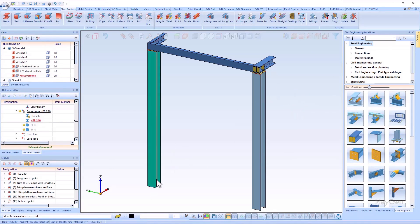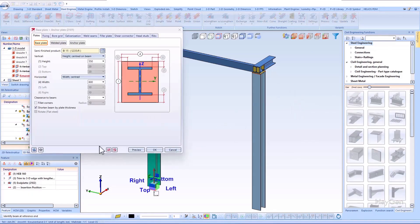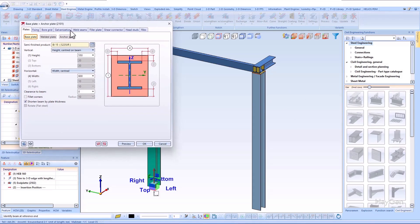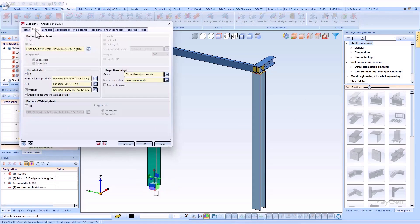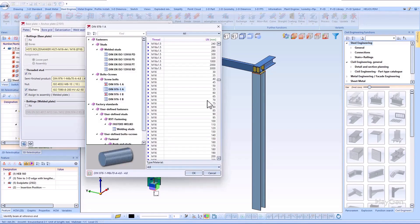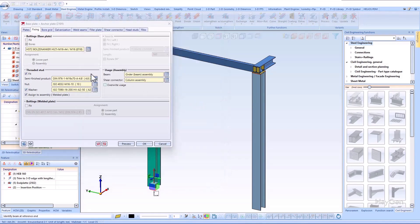In this case, it concerns the definition of the part structure of the welded plate. The new options now allow the threaded bolts to be optionally assigned to the welded plate. At this point, it is up to the user to decide whether the welded plate should appear as an assembly, that is, with threaded bolts, or as a single plate in the part structure of the connection.